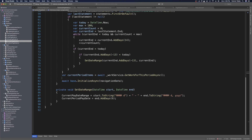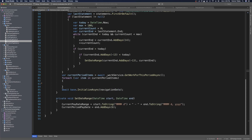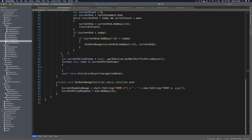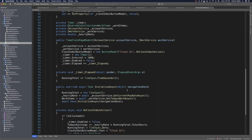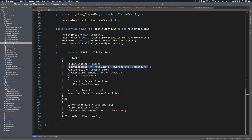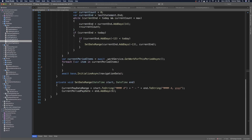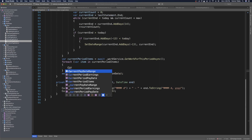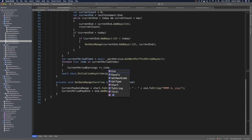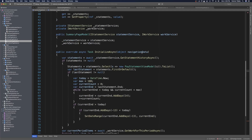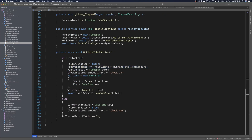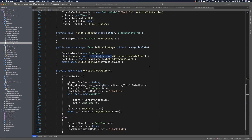So we can iterate through these items. We say for each var item in current period items and add it to the current total — much like we did in the time clock page. We calculated today's earnings with the hourly rate times the work items' total hours. We can do the same thing in our summary page model: current period earnings plus equals item dot total. Then we multiply that by our hourly rate. We need to bring in hourly rate from account service.